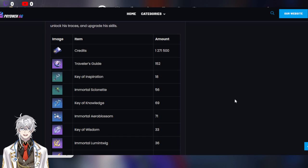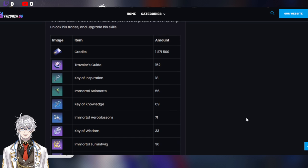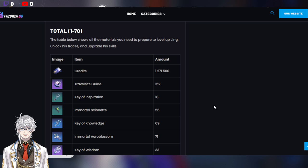But how to prepare for Jingyuan? Like I said, two parts, right? The first part is you want to have all of the mats you need to reach level 70 in terms of his character, traces, and skills. It's very, very important because these are guaranteed stats.